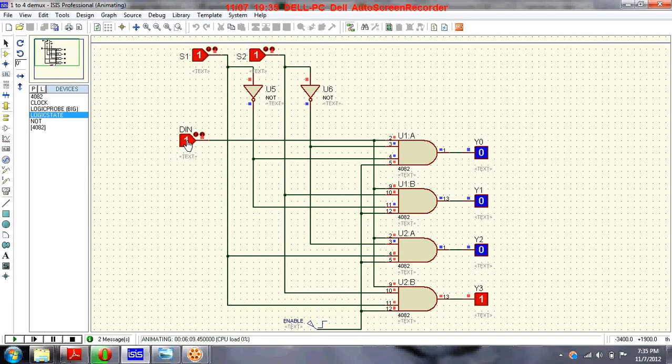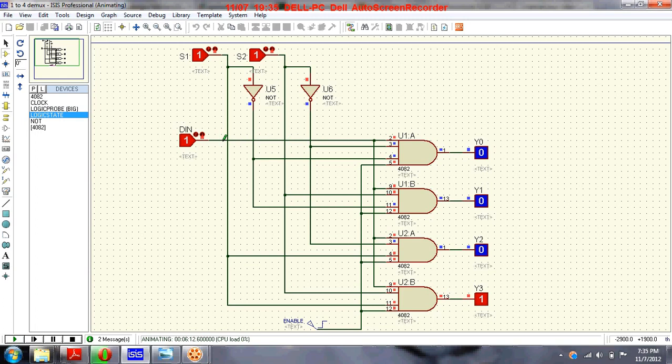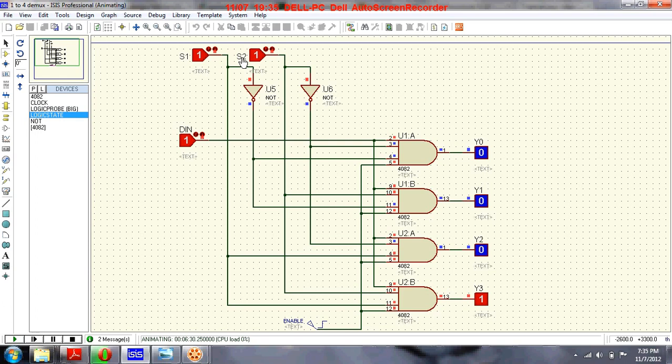A demultiplexer is a circuit that receives information on a single line and transmits this information on one of 2 to the power n output lines. Here n means the select signals S1 and S2, so 2 to the power 2 gives 4 output lines.